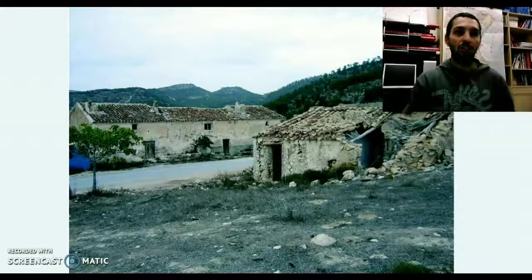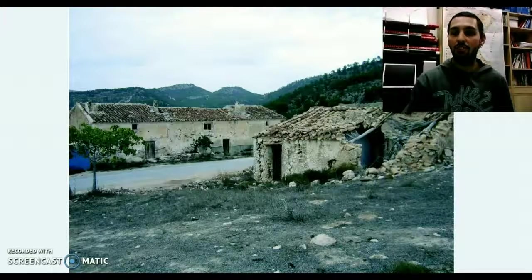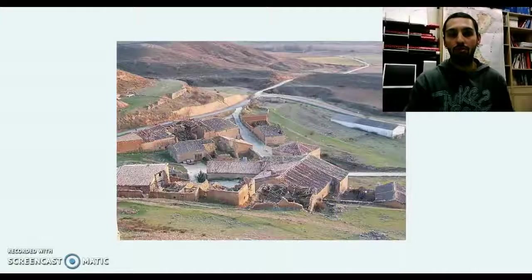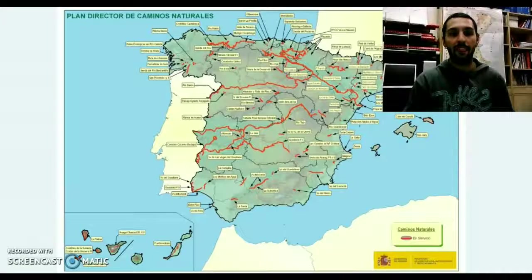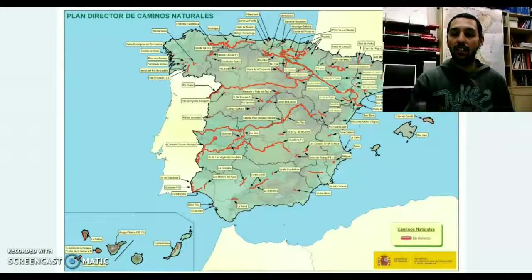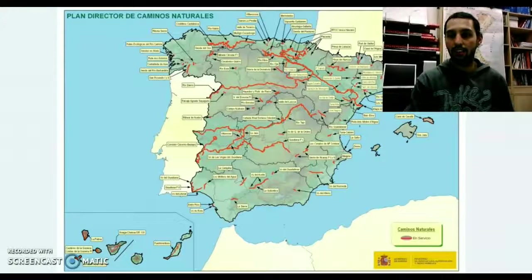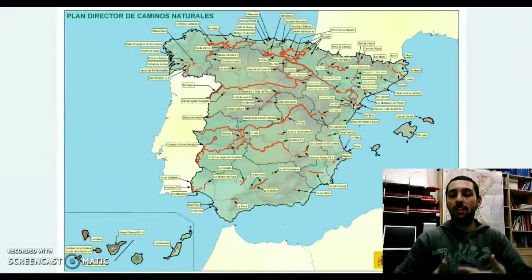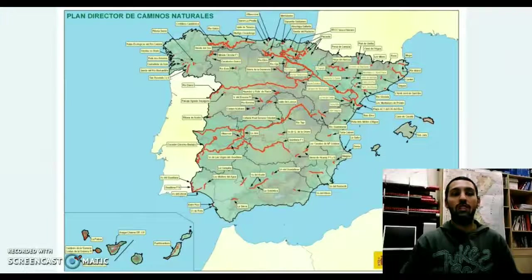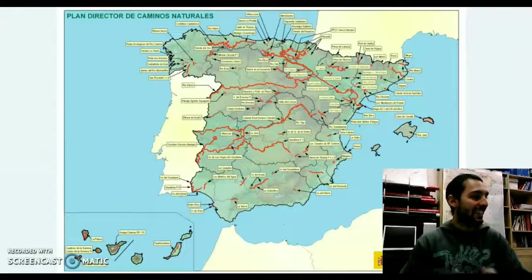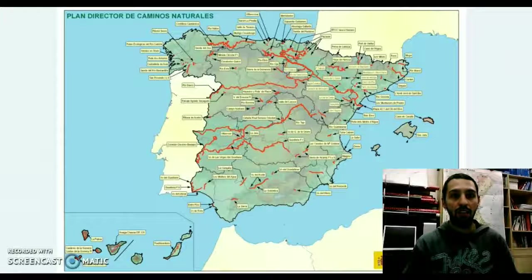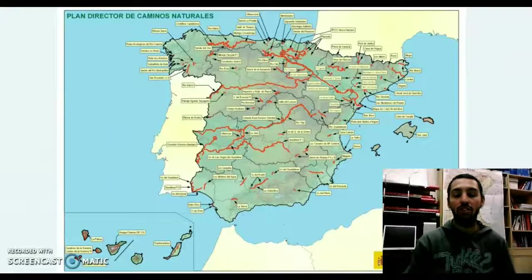Aquí vemos algún ejemplo de ese deterioro paisajístico, de despoblamiento, de esos llamados pueblos fantasma que hemos visto muchas veces en televisión. Y este mapa nos ilustra ese plan de la red de caminos naturales y rurales, cómo se está llevando a cabo a través del plan director de caminos naturales.